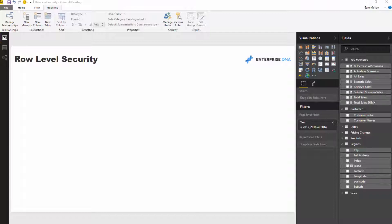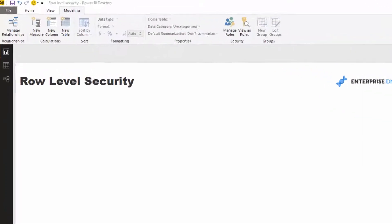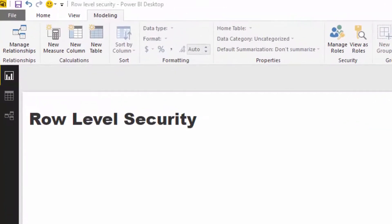Now with Power BI, you have this immense scale that you can bring to your analysis because you can build one really detailed report but then build a security model, a row level security model on top of it.